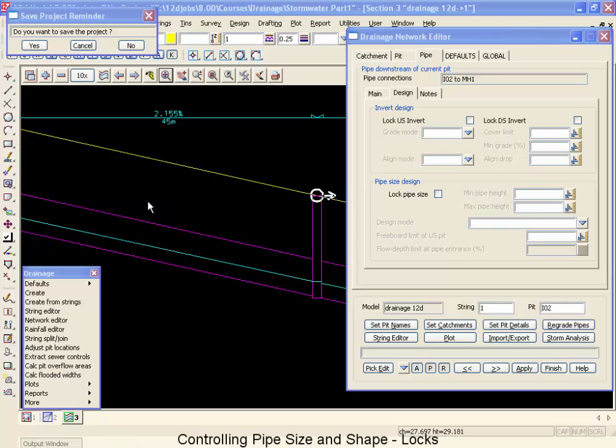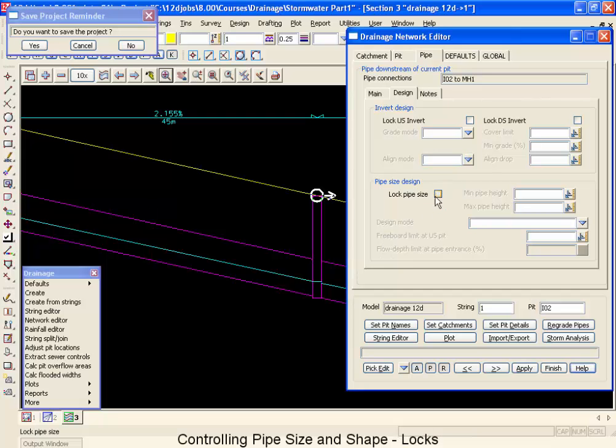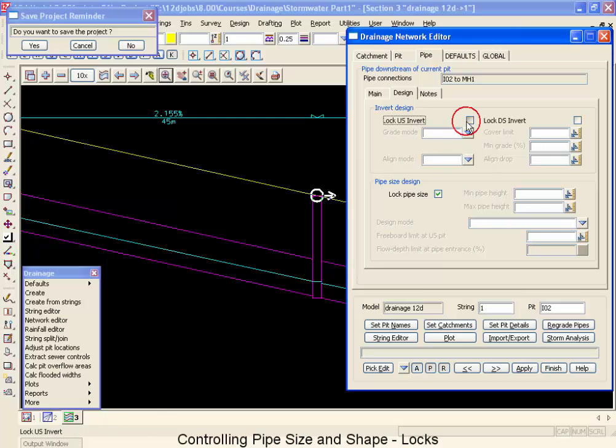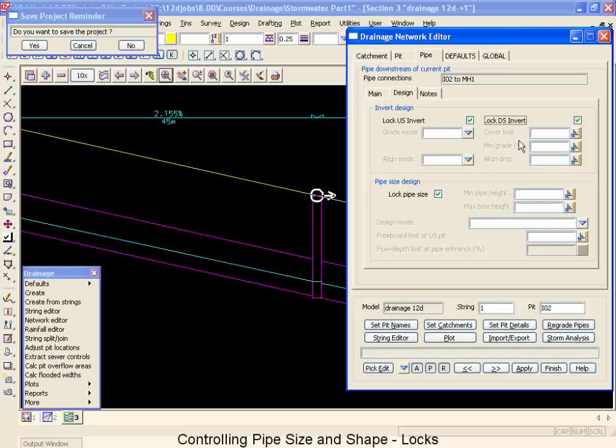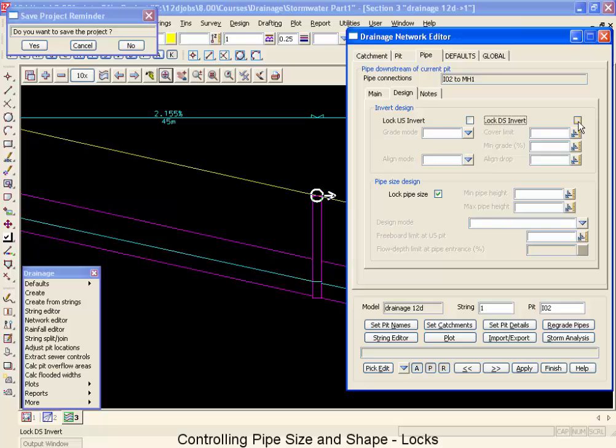The final method we're going to show you to control the resizing of pipes and the changing of the inverts is the locks. You have locks for your pipe sizes and for your upstream and downstream inverts. The idea is to use these as infrequently as possible during the design mode as it will constrict what 12D can do with its design. However, if you had a mixed system of an existing pipes and new pipes, you would definitely want to lock your existing system so that it would stay the same and then leave 12D to redesign the new system. As far as locking inverts for trying to get underneath or over top of services, you would definitely want to consider the other methods we discussed later on in this training session under service clashes.